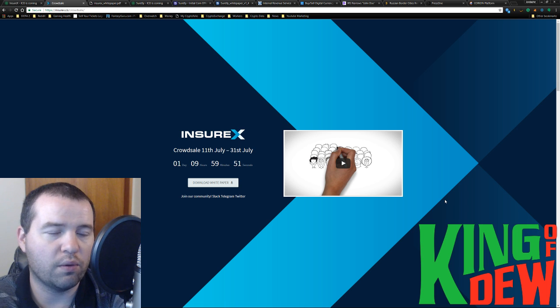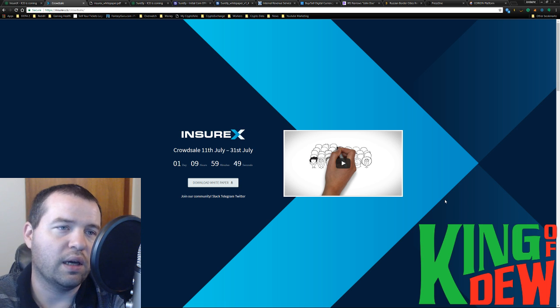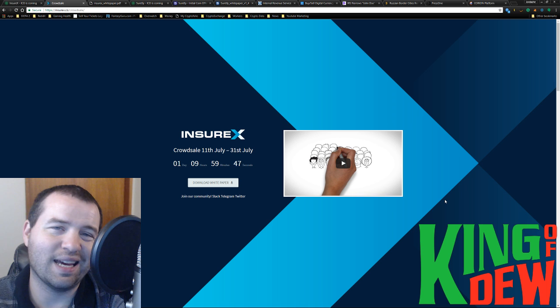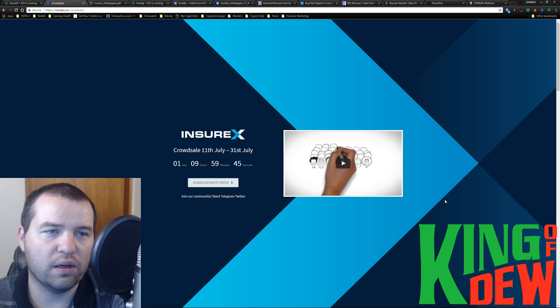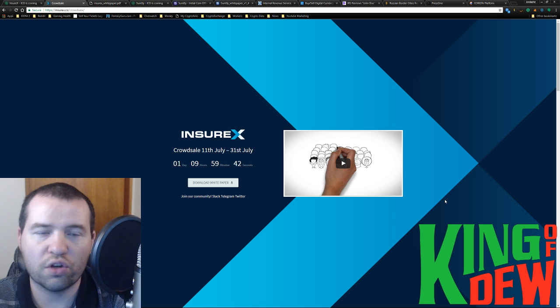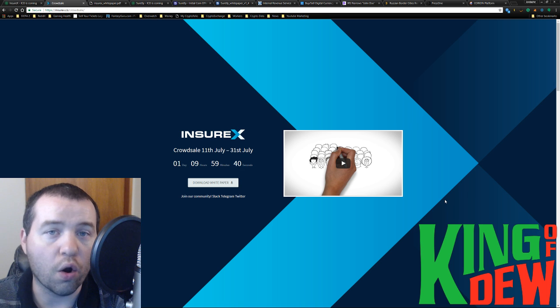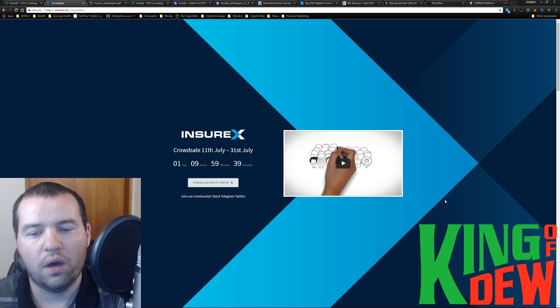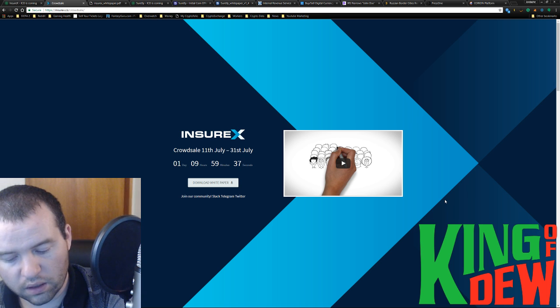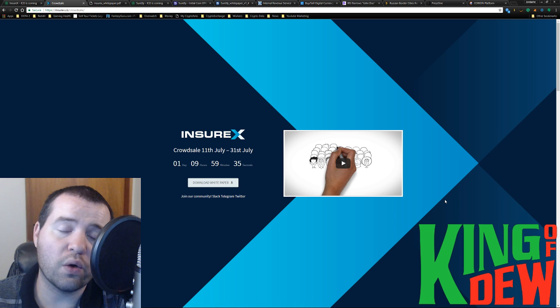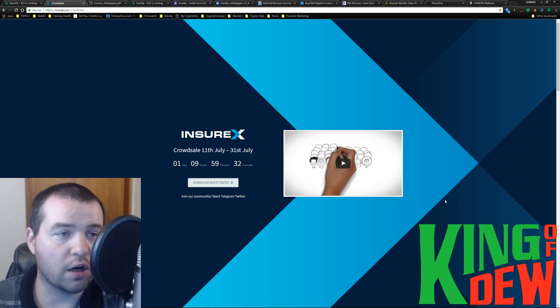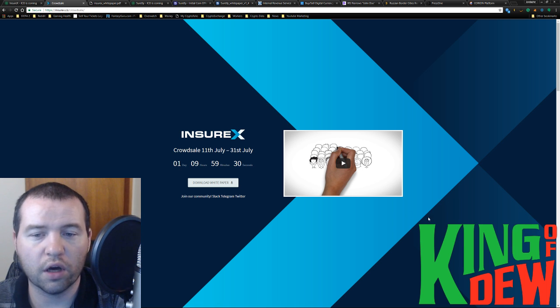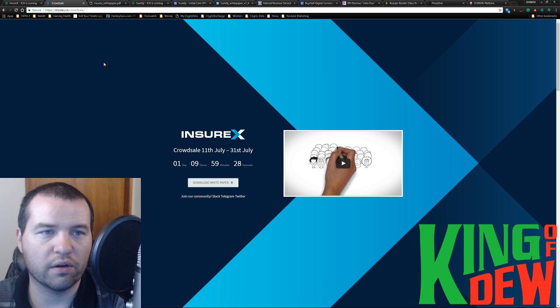I would love to participate and help you guys out, but I can't. I really like what I see here. Definitely take a look yourself at Insurex.co. And it is going to be utilizing Ethereum smart contracts. If you're curious what it's running on, it'll be on the Ethereum network.